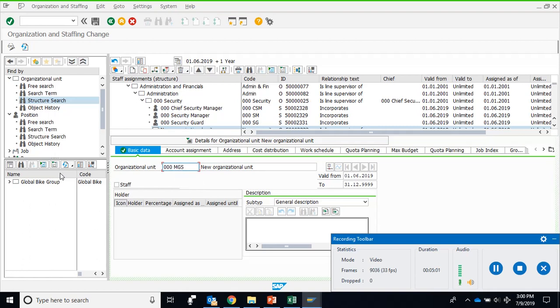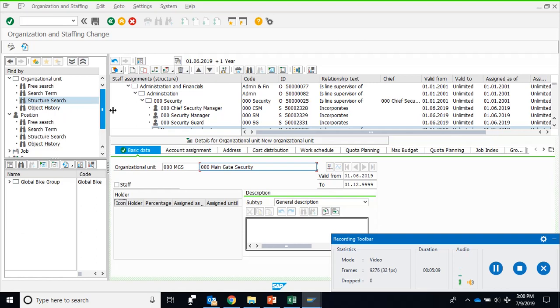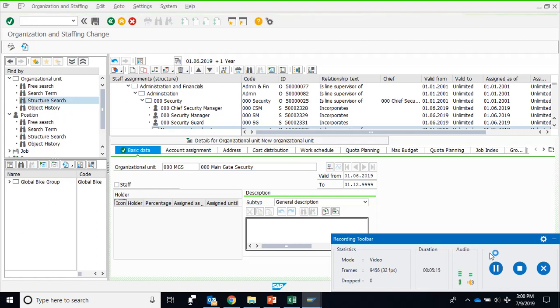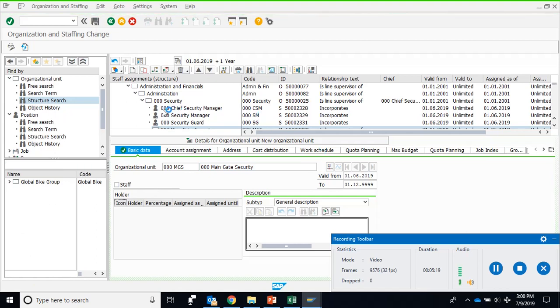Main Gate Security. This is something that we did in class, triple zero Main Gate Security. Make sure that the dates are correct, nothing else. Press enter, press save. This is how we can actually work on creating new positions and new departments.